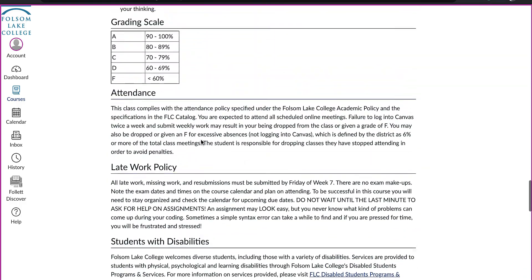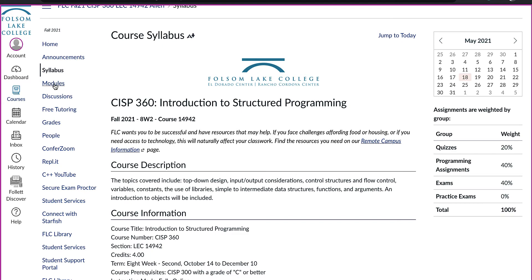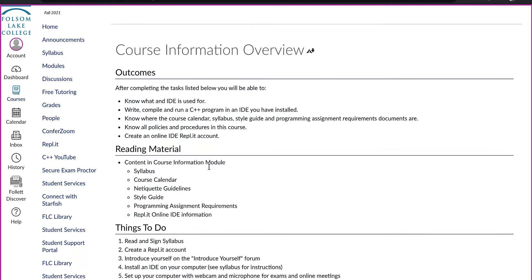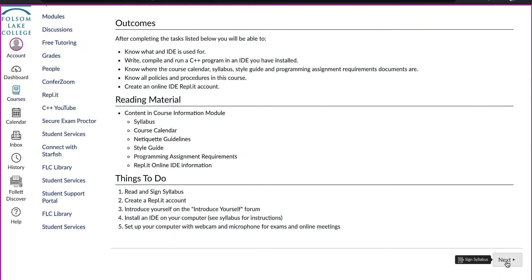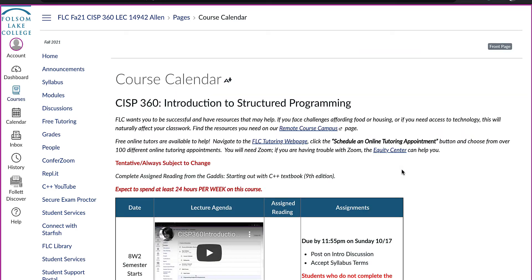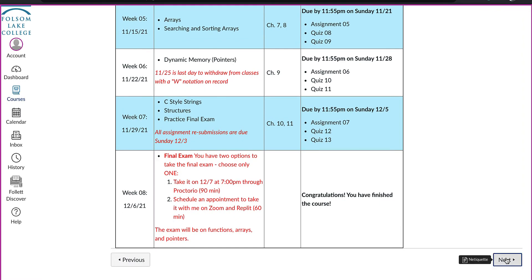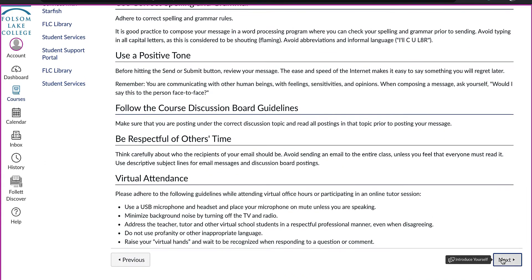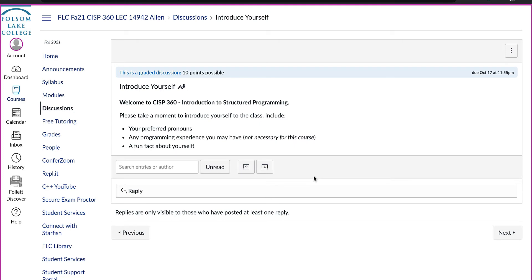Now you are ready to start looking at the course content. Click on Modules, then click on the first web page, read it, and continue by clicking Next. Next, sign the syllabus, then look at the course calendar — which is the same as on the home page — and review the netiquette rules, which are the rules we will follow for engaging online.